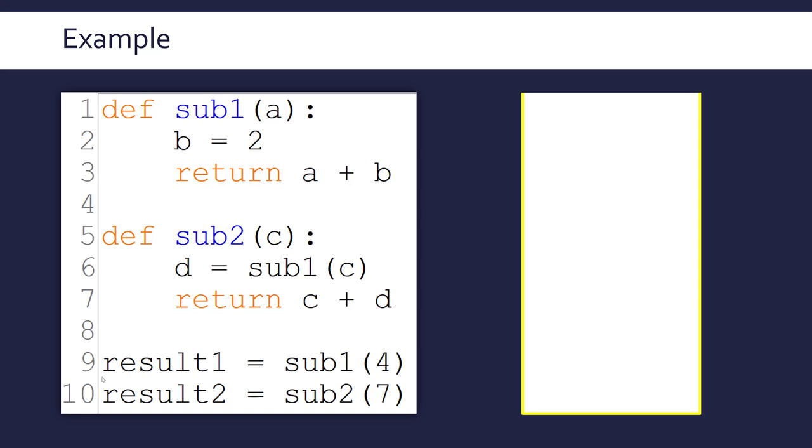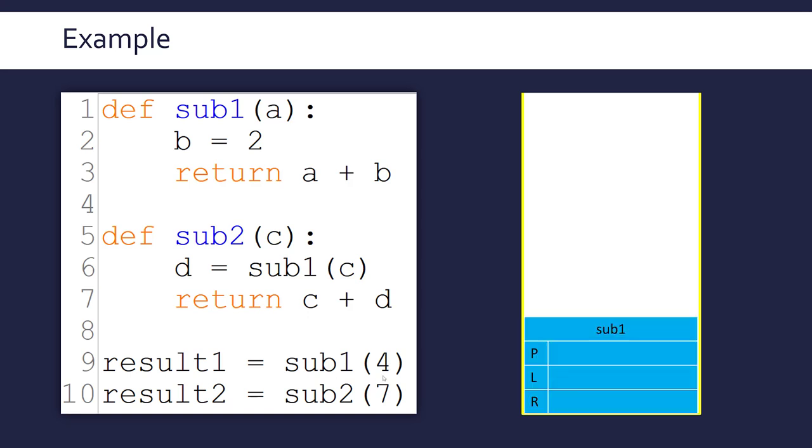But in line nine, we are assigning the variable result1 to the result of the sub1 call. So I'm calling sub1 in line nine. And as soon as I do, we create a stack frame for that subroutine. I'm using the letters P, L and R to represent the parameters, the local variables and the return address in this case. So we jump up to line one effectively. Now, A is our parameter for sub1 and A is going to be set to four. So that'll be the first thing which gets filled in in my stack frame.